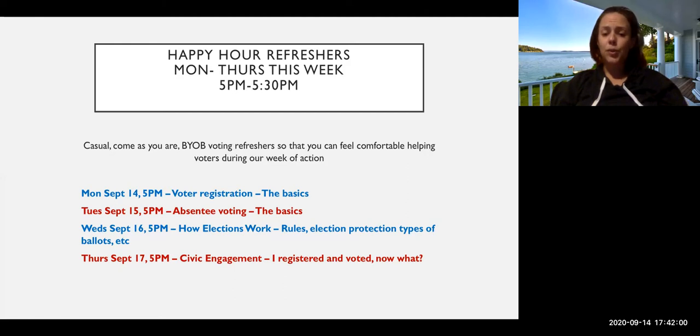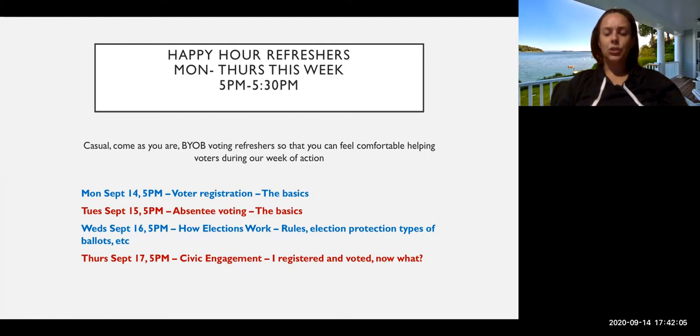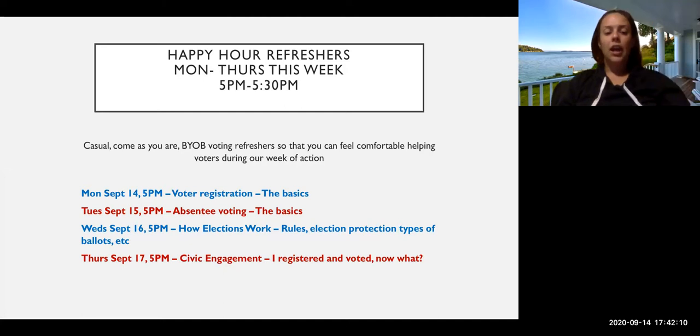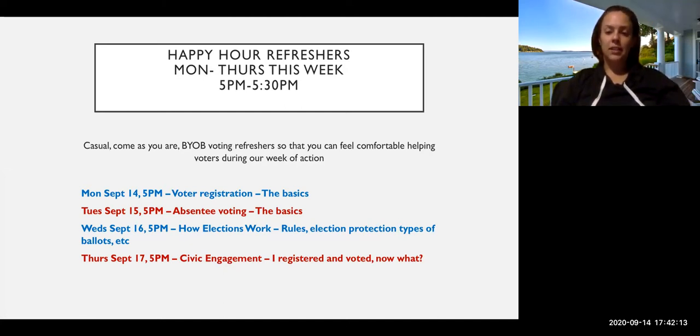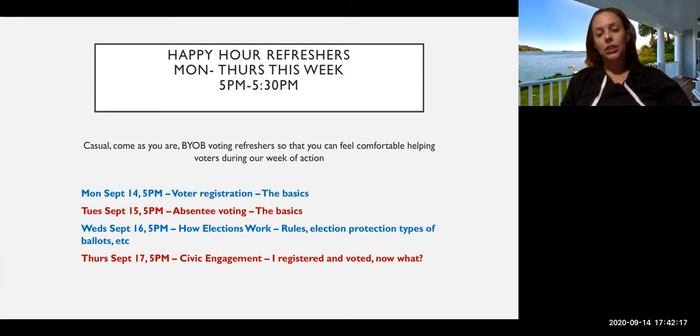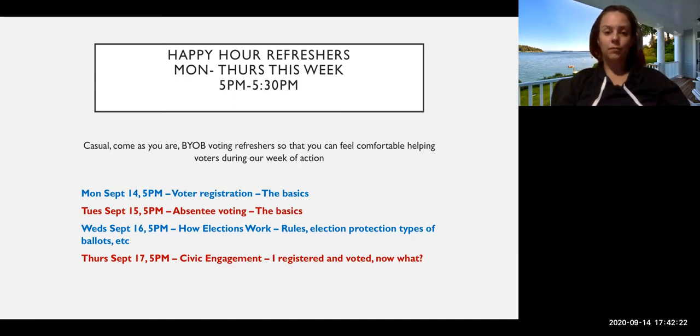So the rules, election protection, types of ballots, all of those things that relate to how the election process actually works from step to step. And then Thursday we'll do civic engagement, which is basically okay so I registered and I voted, now what. Just a little bit of a conversation about some other ways that people can get involved moving forward.